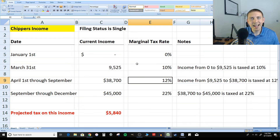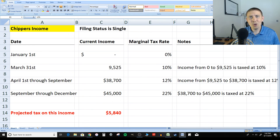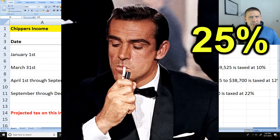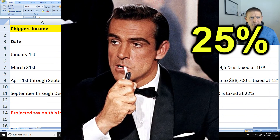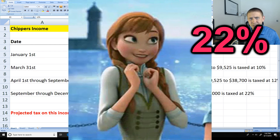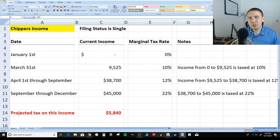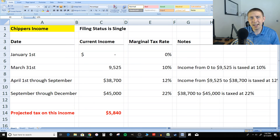You're never getting taxed on all your income at just one income tax rate. So now you'll know that when you hear people saying, 'I'm in the 10% tax bracket,' or 'I'm in the 22% tax bracket,' they're actually talking about their marginal tax rate the majority of the time.